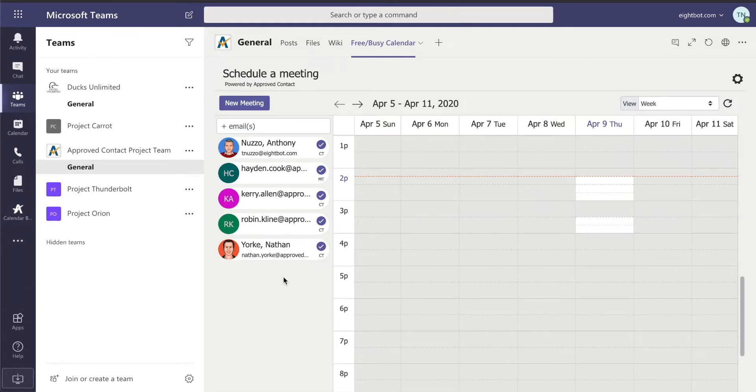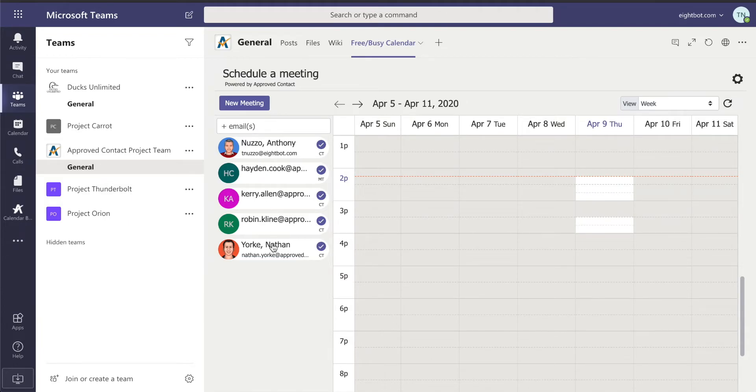Regardless of what organization they belong to. So you can see here that I am logged in under this organization called 8Bot, while all these other members are from Approved Contact.